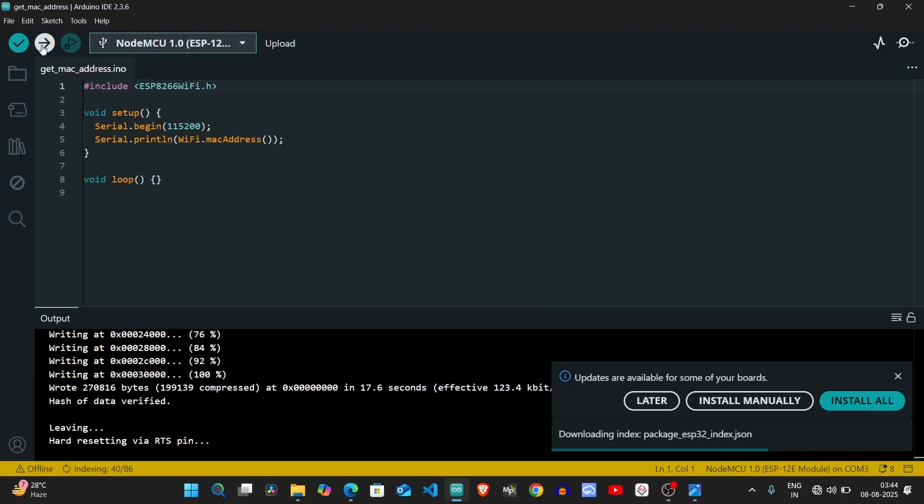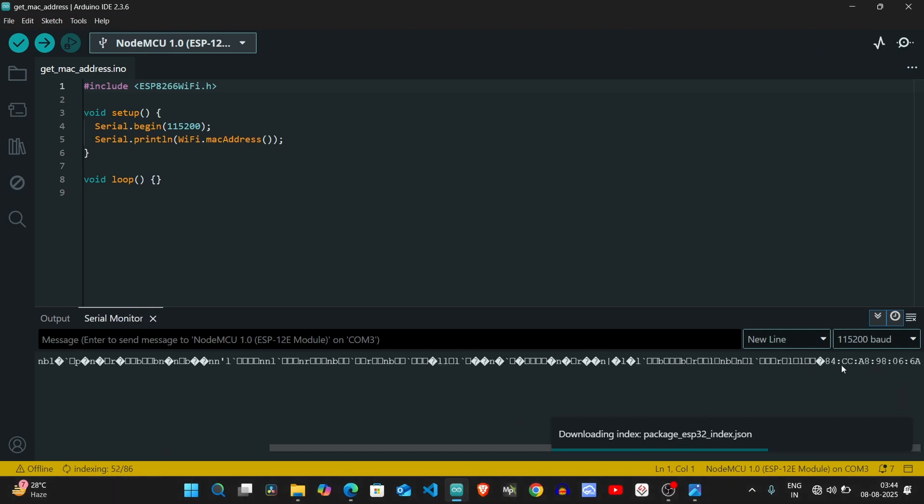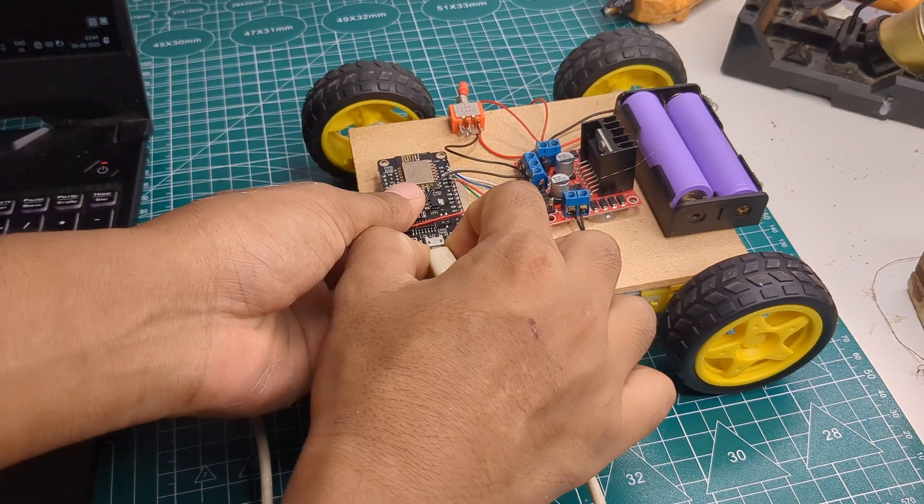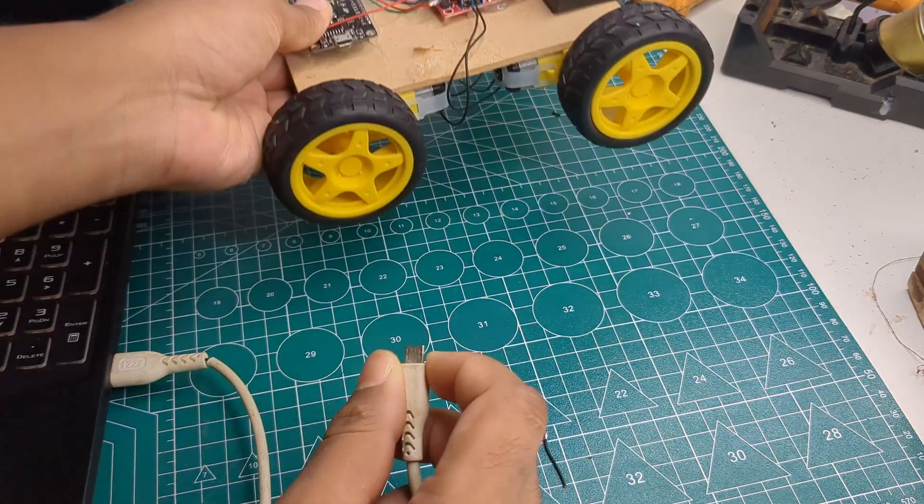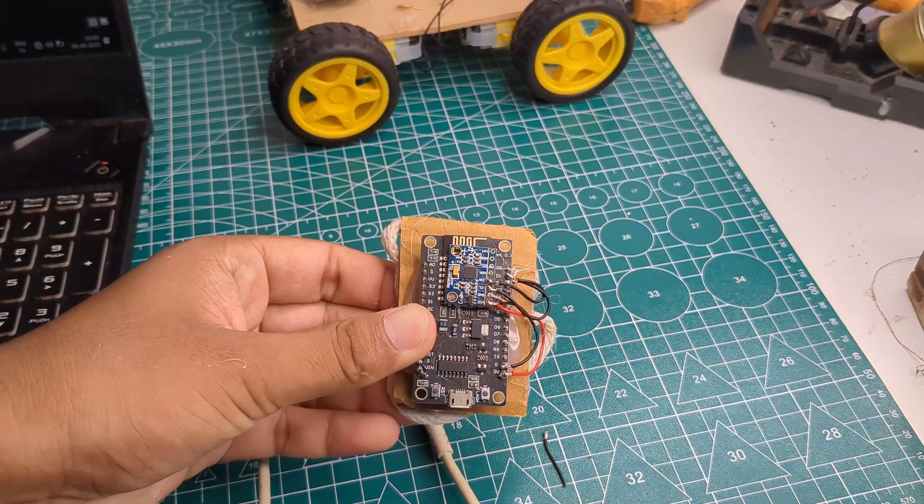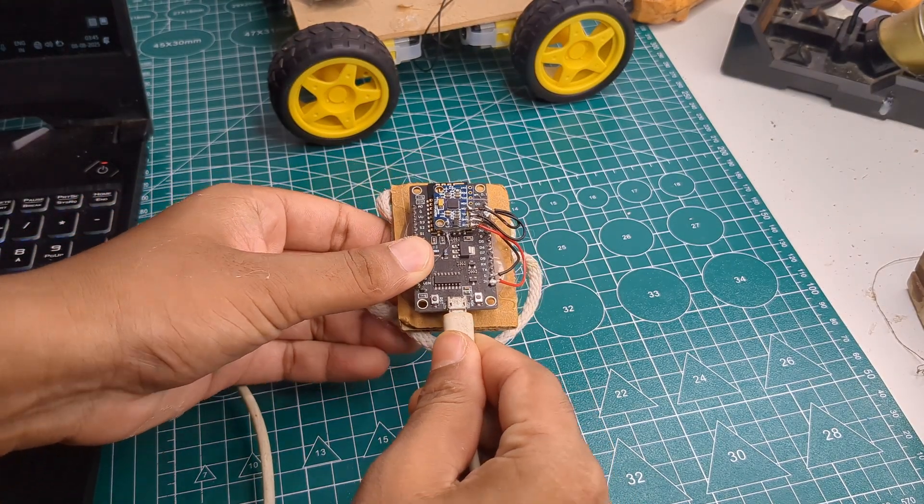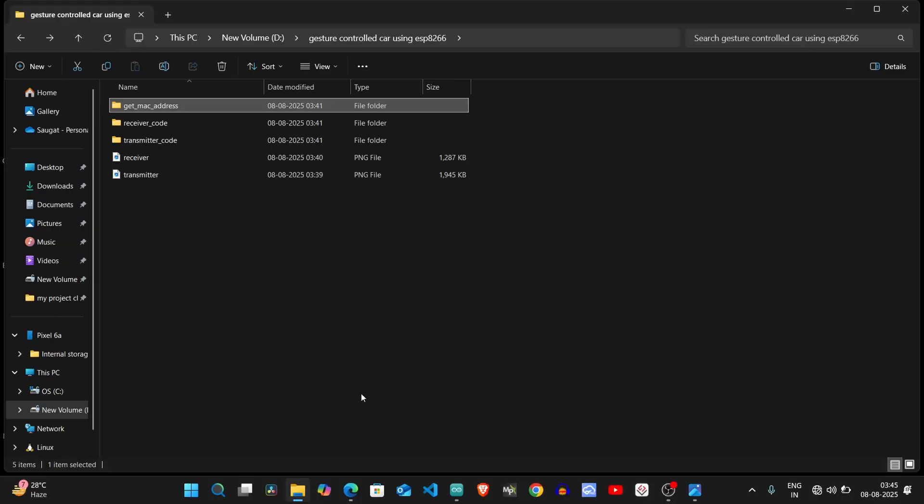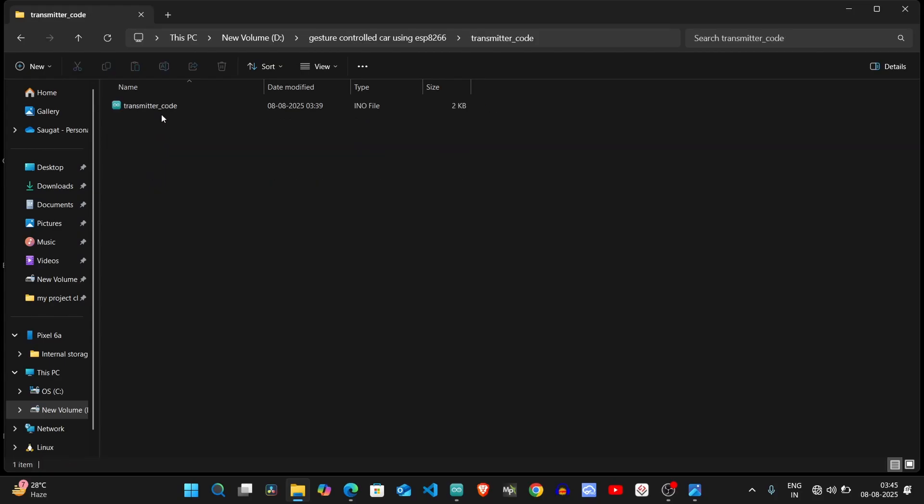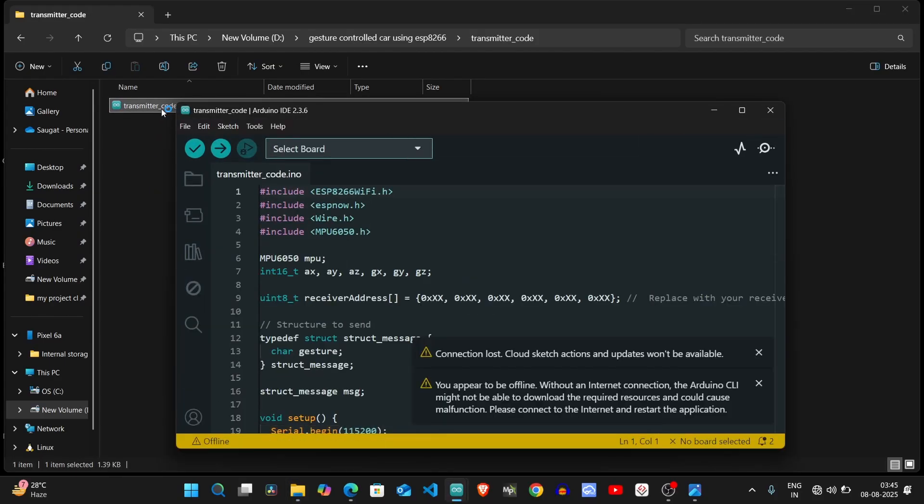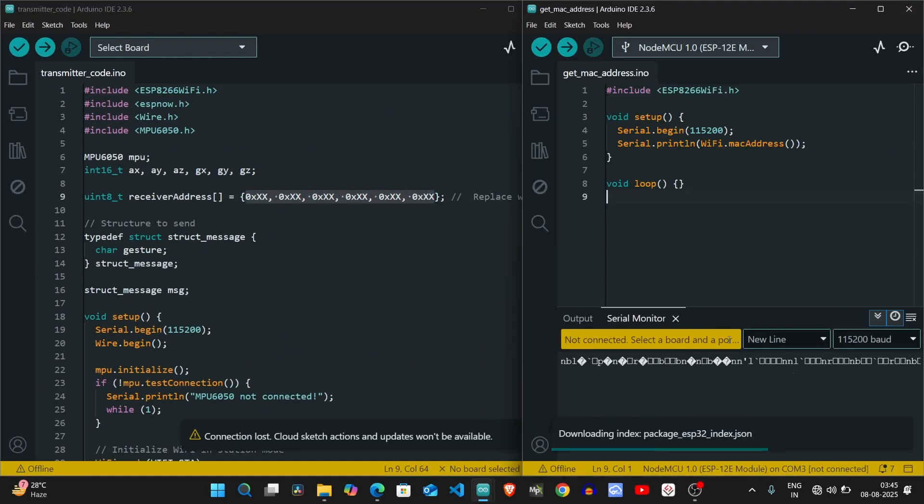After uploading, I opened the serial monitor and copied the MAC address. Then I disconnected the car and connected the transmitter. I opened the transmitter code and replaced the MAC address that I had just copied.